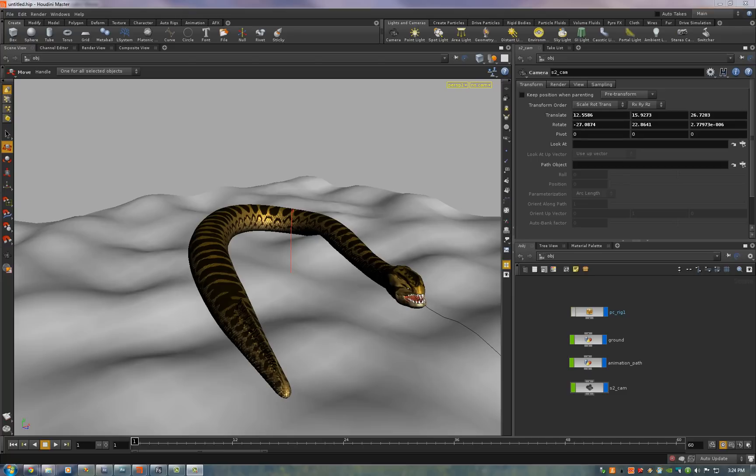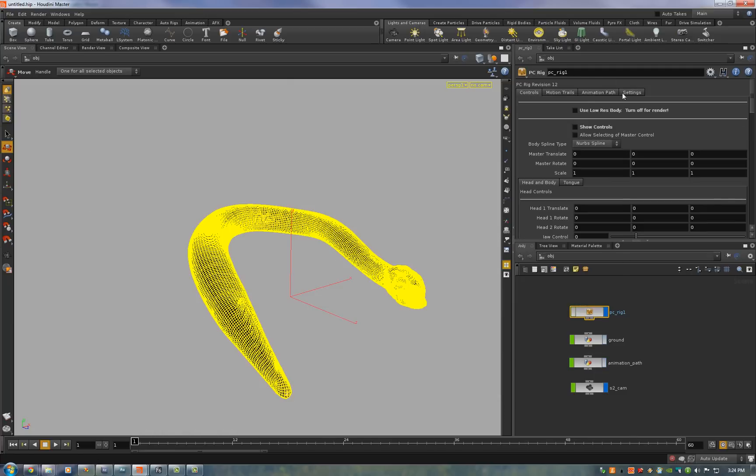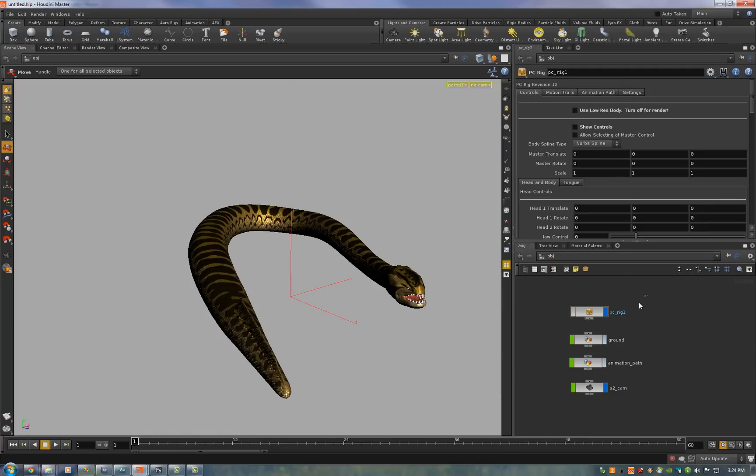So let's say this is a render file that I got back from animation. I just need to turn off the animation path, turn off the ground visibility, make sure that this is unchecked so it's ready for render.